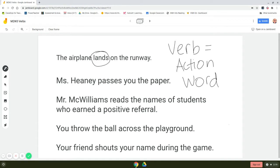Let's read our next sentence. Miss Heaney passes you the paper. Which one of these is a verb or an action word? We can act out the word passes. Passes would be the verb in this sentence.